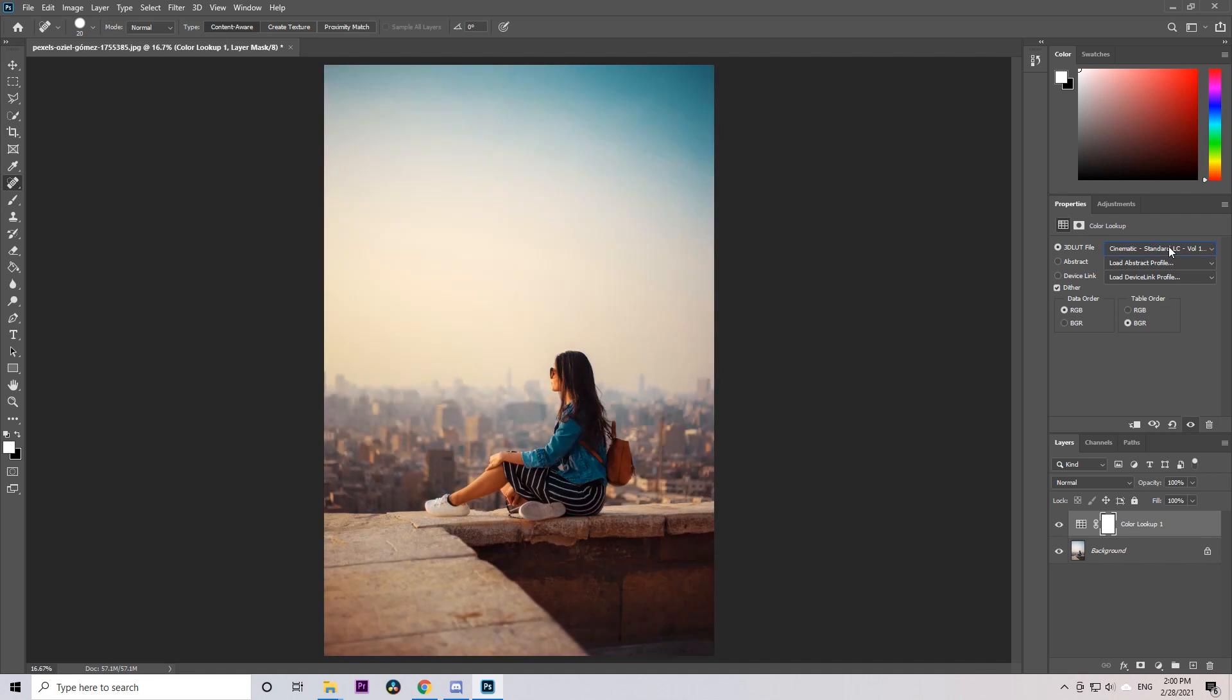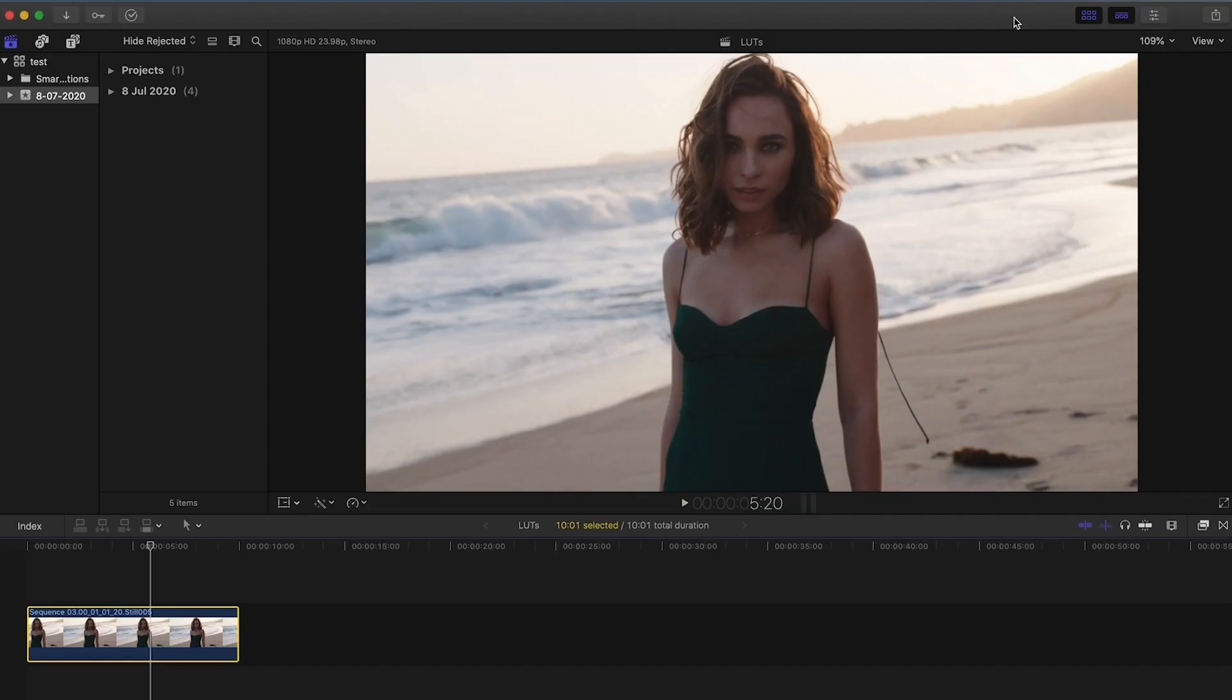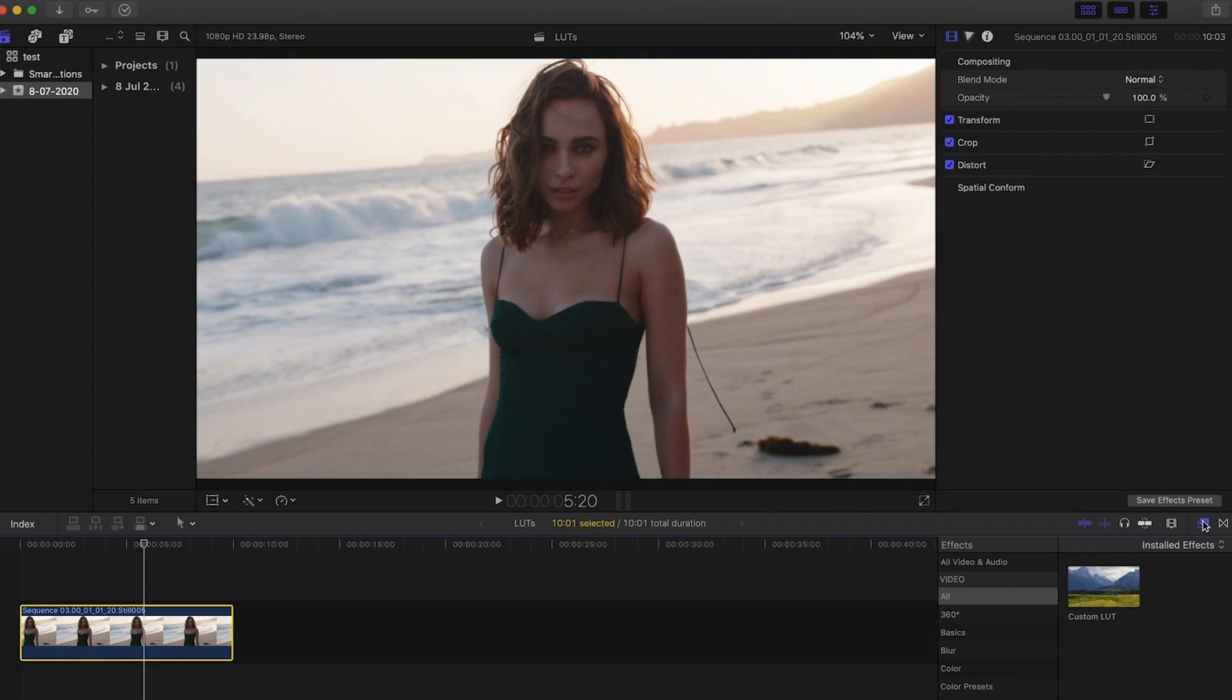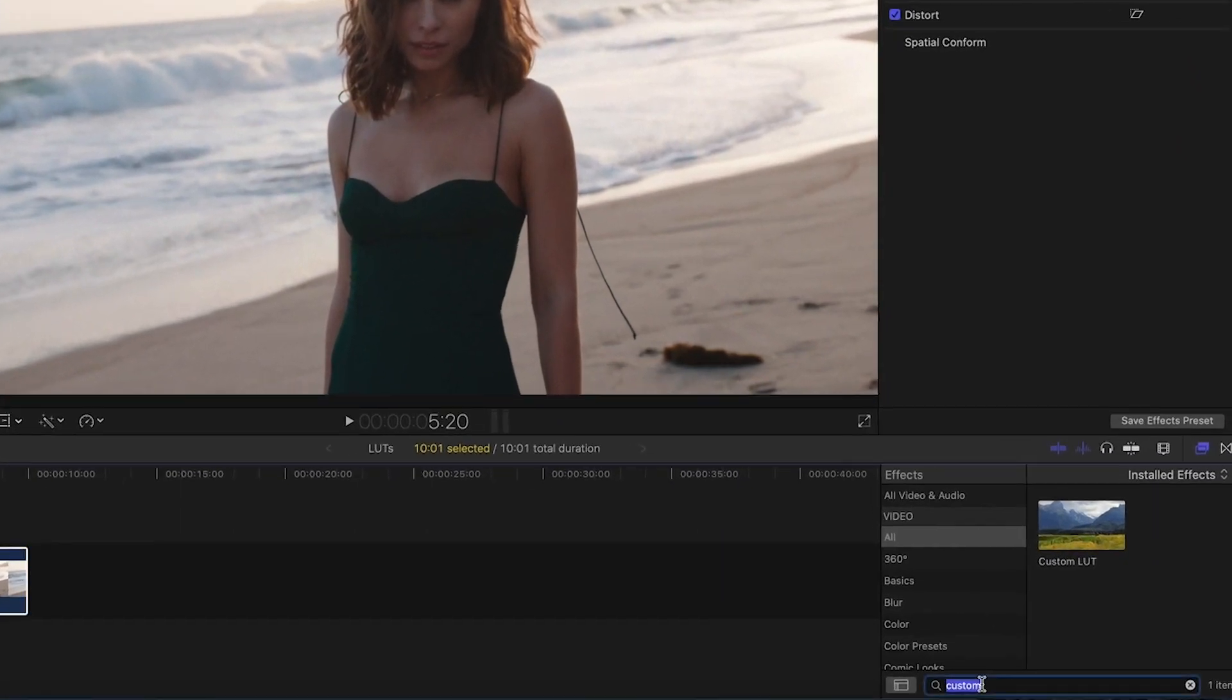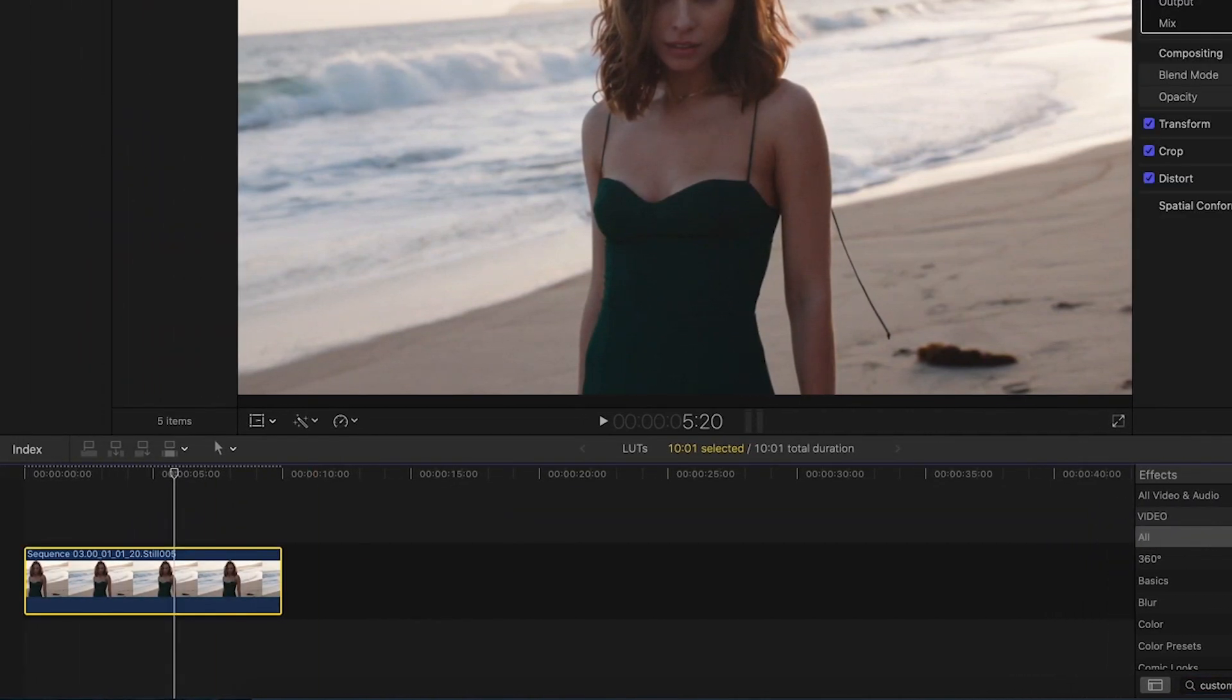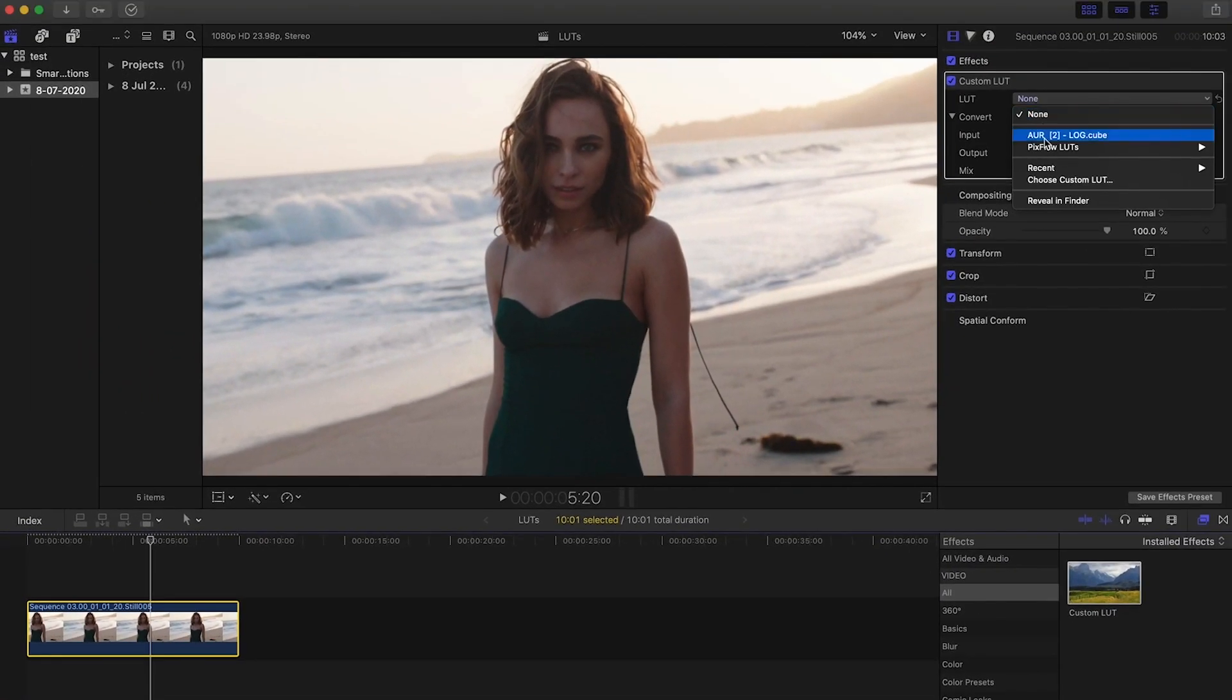Using the LUT color presets in Final Cut differs slightly from the Adobe software but is simpler. All you need to do is in the Effects panel, select the Custom LUT and drop it onto your footage. Then in the LUT section, choose Custom LUT.